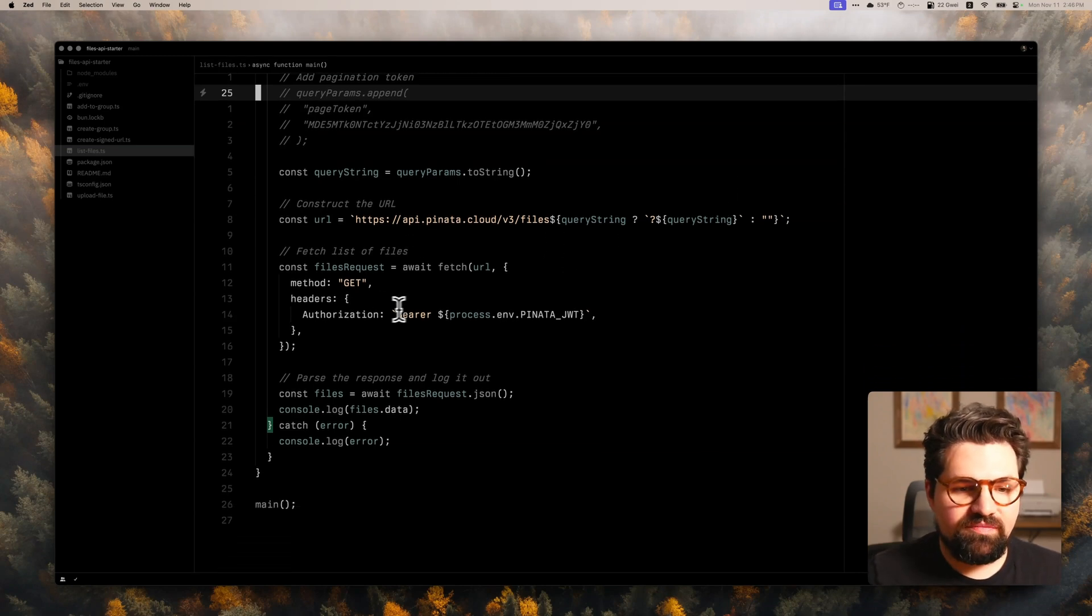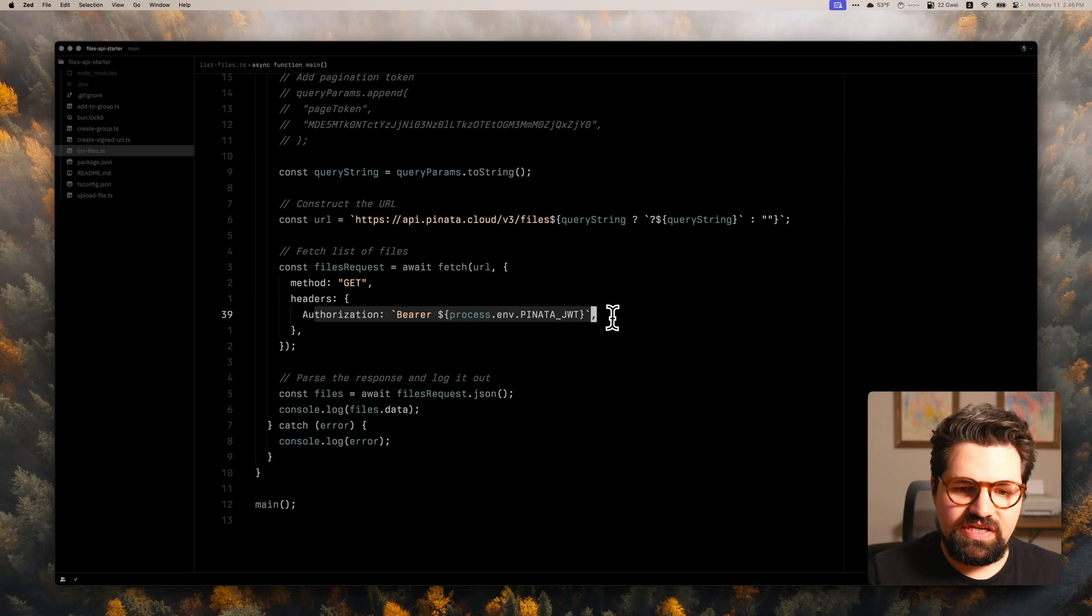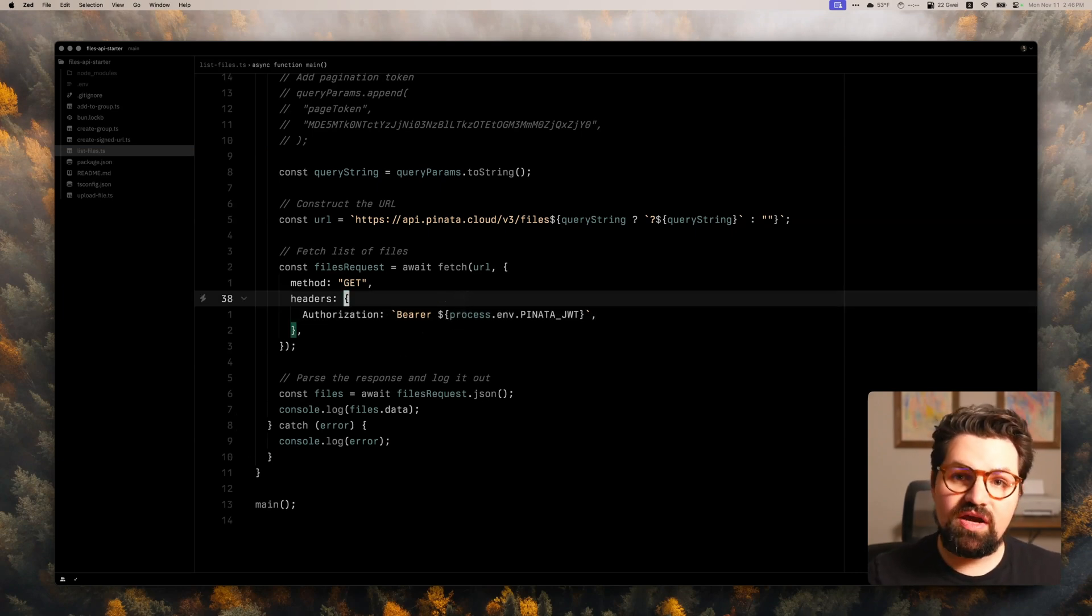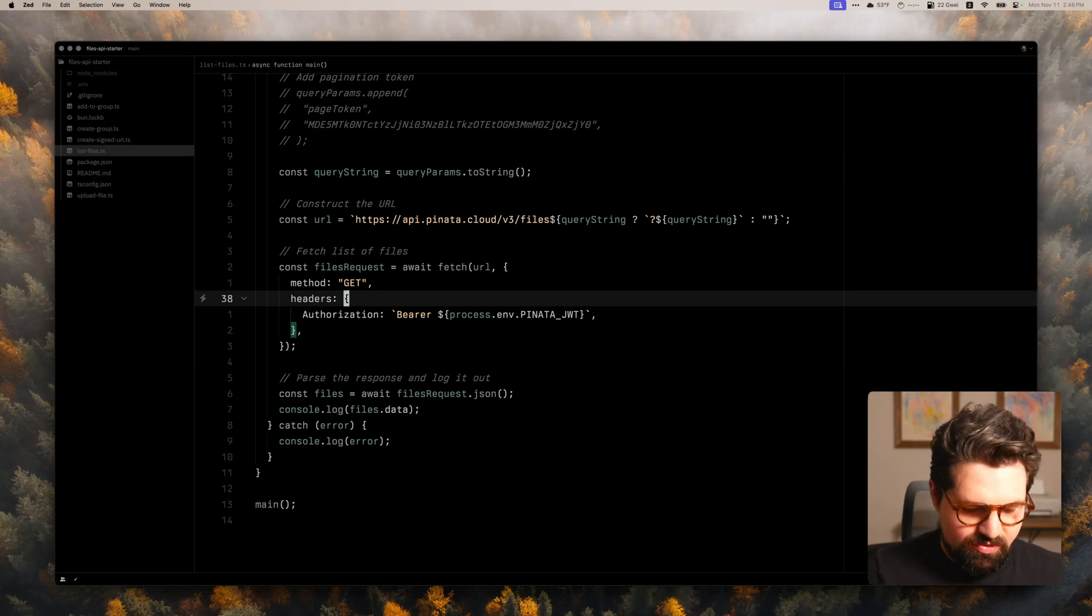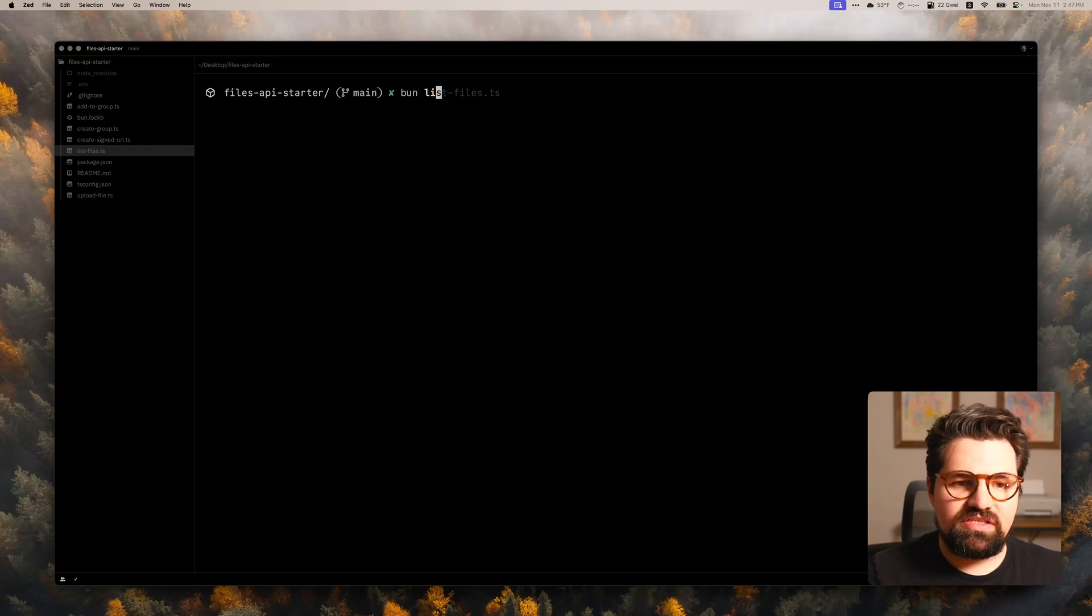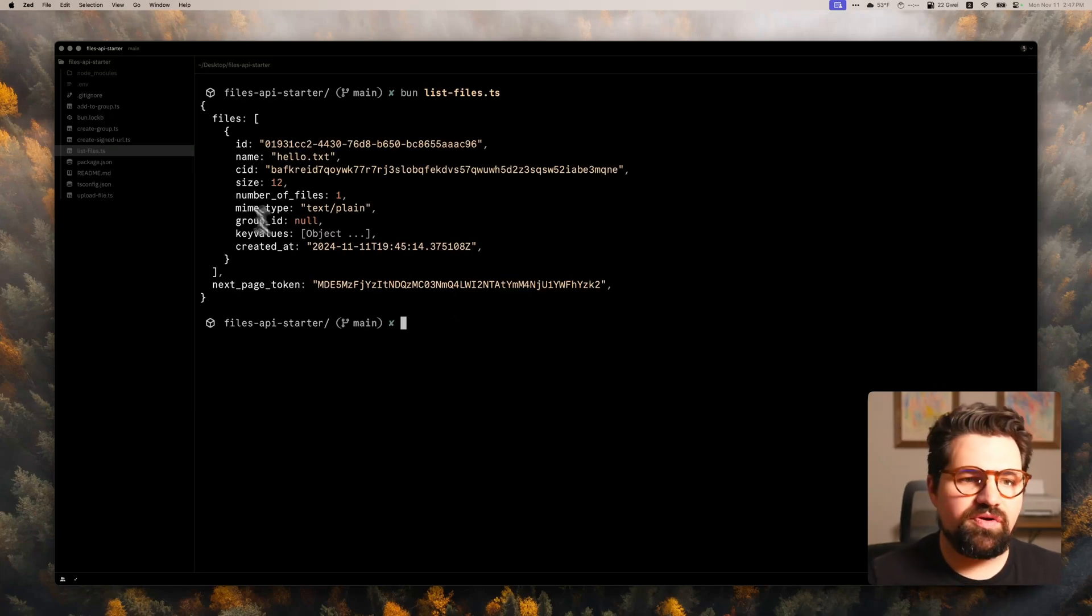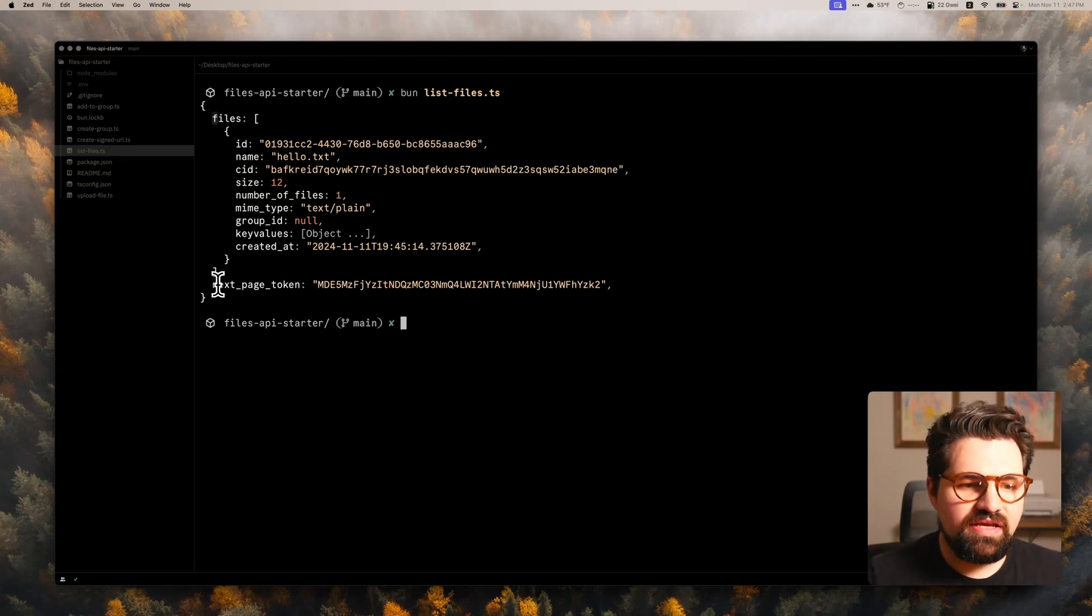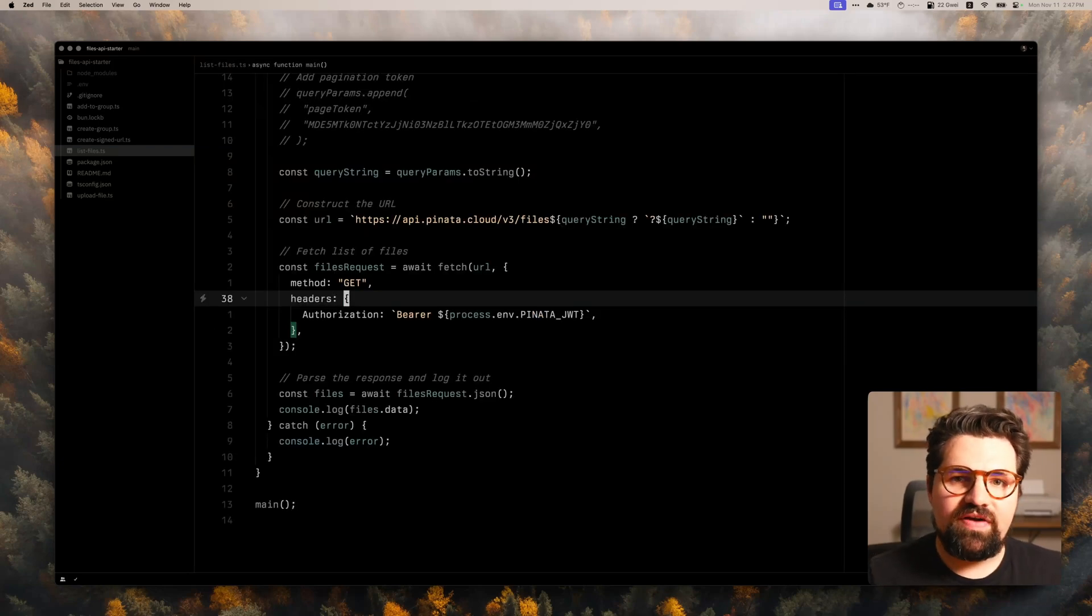And with that, we just go ahead and make the request. We have the same authorization header that we had before, and we just parse the response. So since we uploaded a file, if we run this function, we should be able to see the file that we uploaded. So let's go ahead and do that now. We're going to do bun list_files. And there we go. We're going to get a files array that has an array of files that returned, as well as the page token. And we can see all the extra information here. So we have our file.